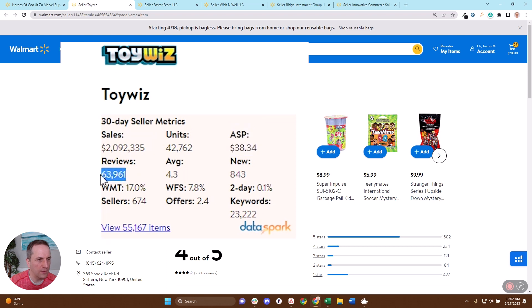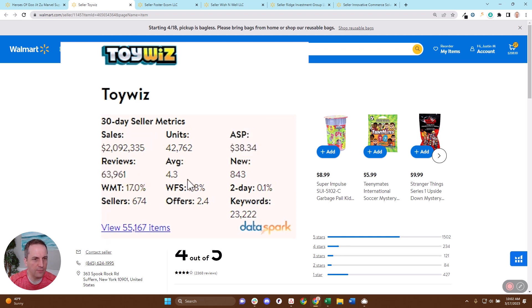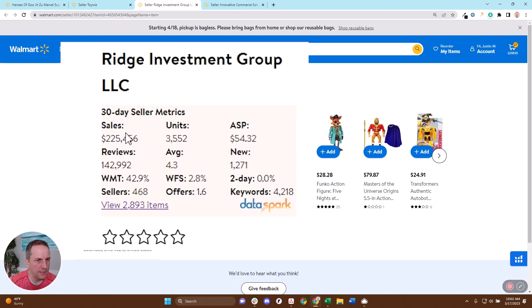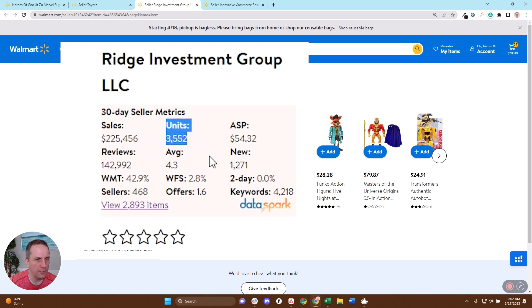Their total reviews on those items is 63,961 for an average of 4.3 with 843 being new. So on this seller, you can see they're doing $225,000, 3,500 units, ASP of $54.